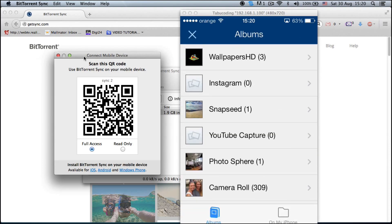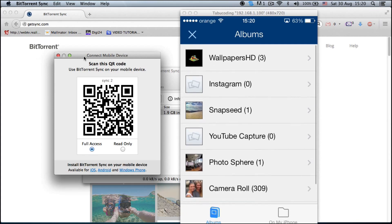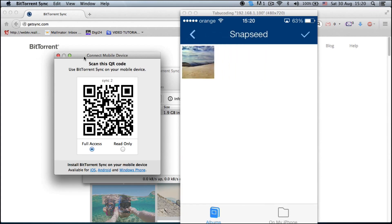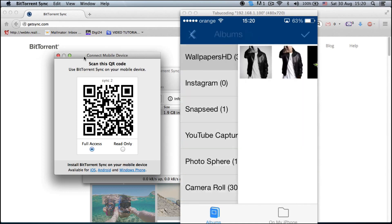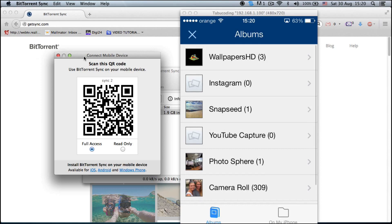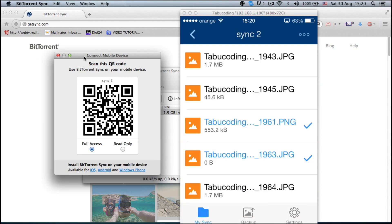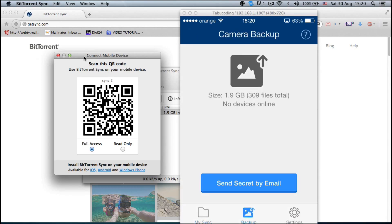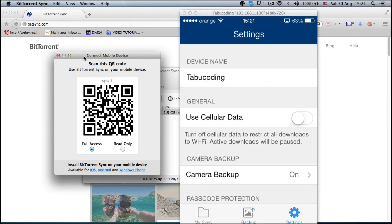You press that and you can choose your camera roll, your Snapseed, your Instagram, your wallpapers — if you want to sync your wallpapers and whatnot, you'll be able to do that. After you add them, you can sync them and back them up. It says I have 1.9 GB of files synced already, so I don't need to do anything. You can send your secret key from your phone to your laptop or whatever device that has email access, and you'll be able to sync that.